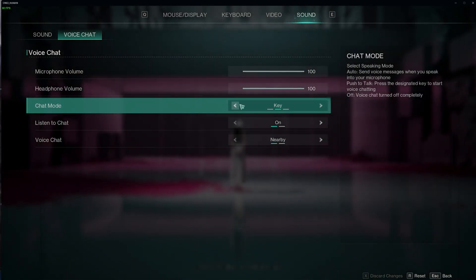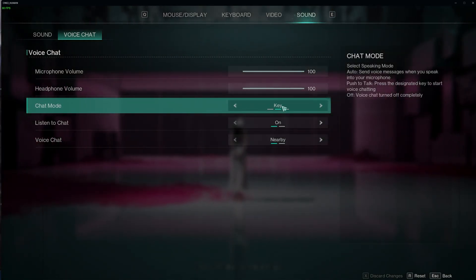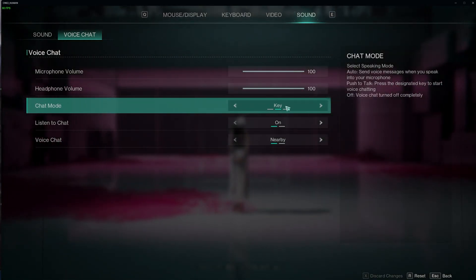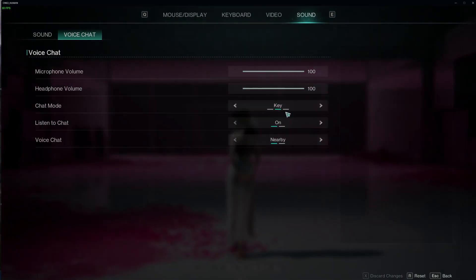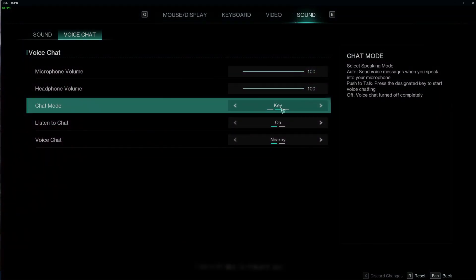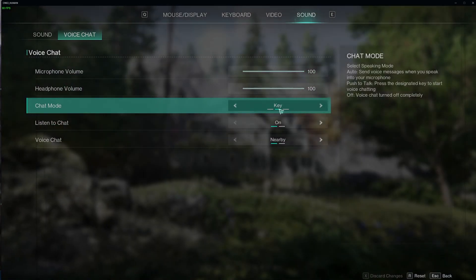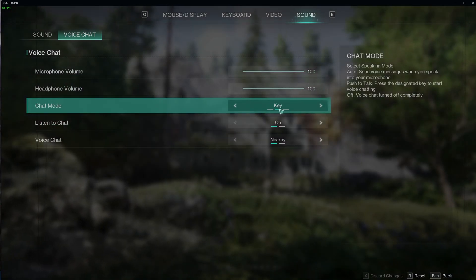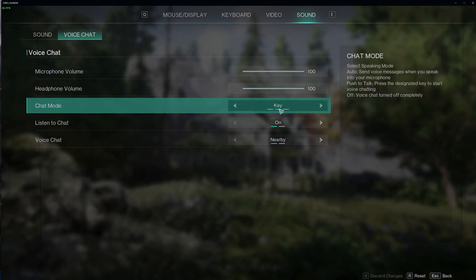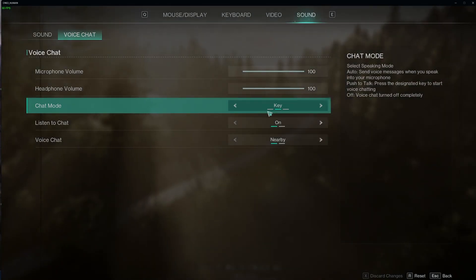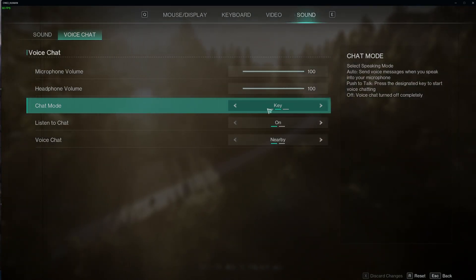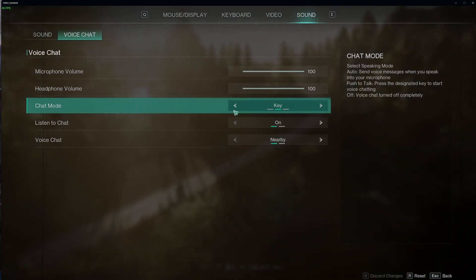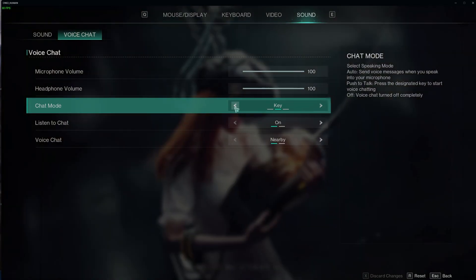Then there's a chat mode and here's why I mentioned the keybind behind the voice chat. When you have it on key, it will only activate voice chat when you hold F5 or you can alternatively change it to a different key.